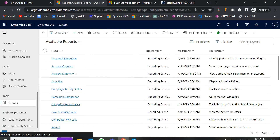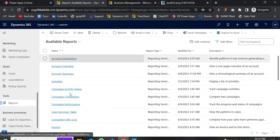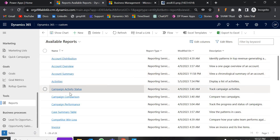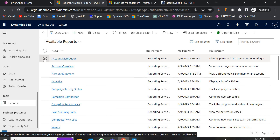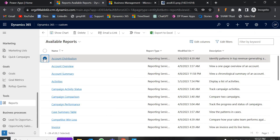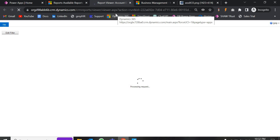These are the reports already provided by Microsoft. If I select account distribution and click on it, we get the option to run the report. Once you run the report, it gives you an interface with data in the form of tables, pie charts — whatever form you wish.